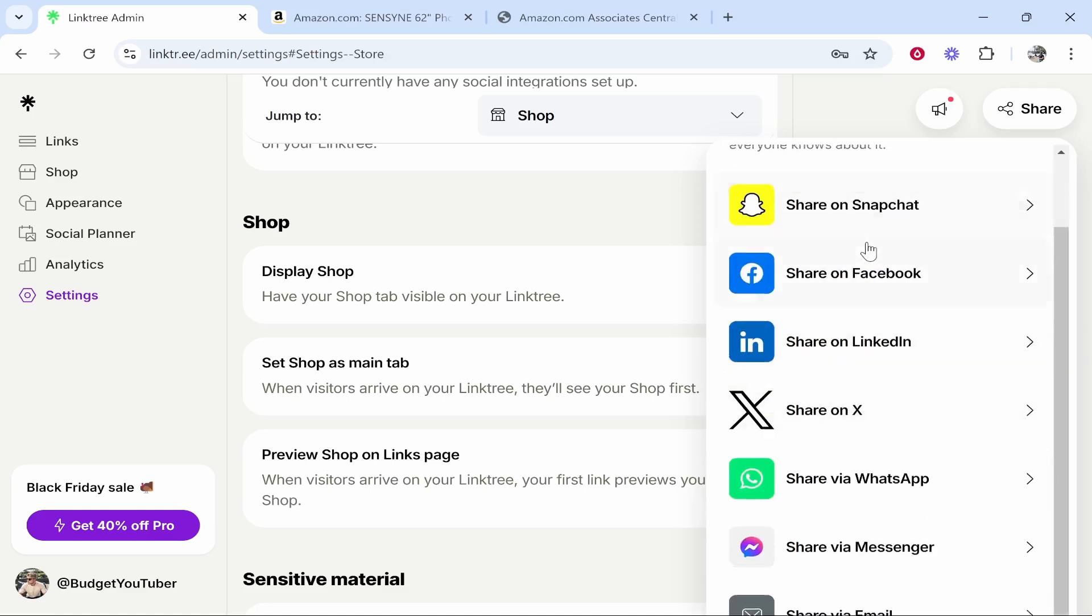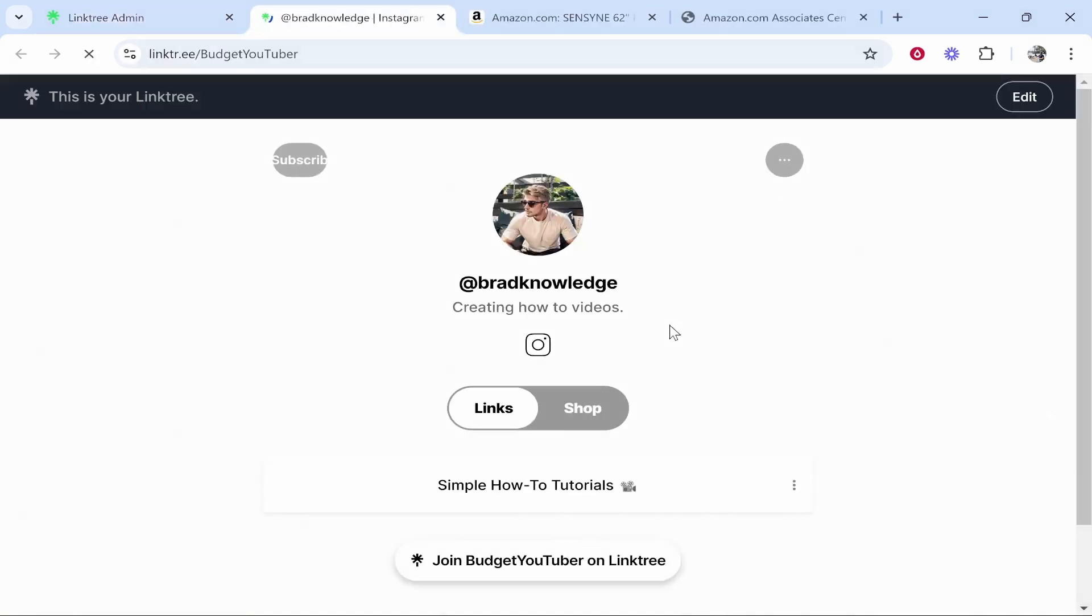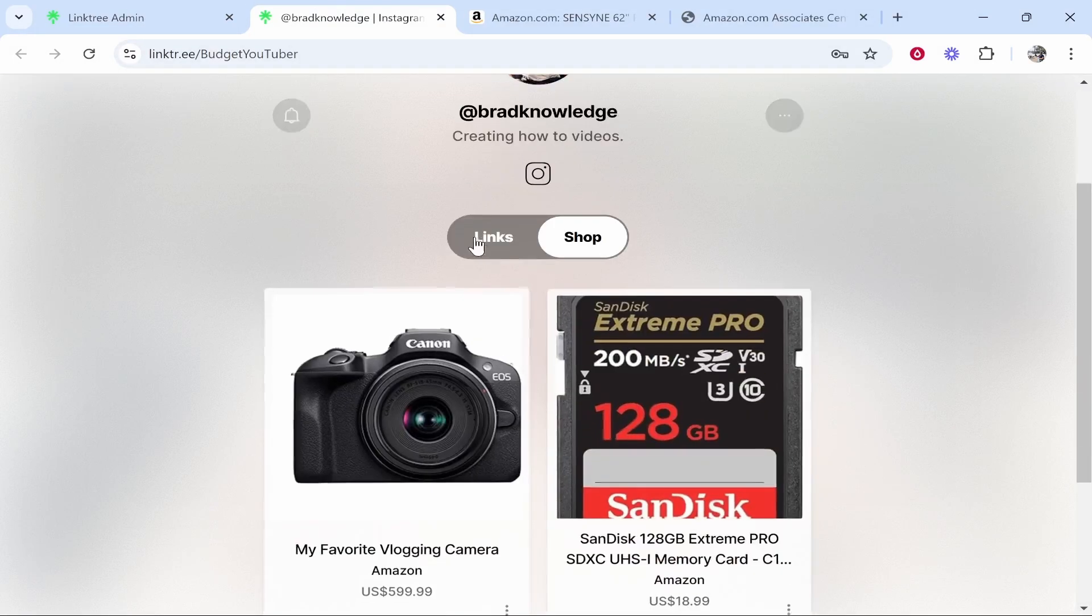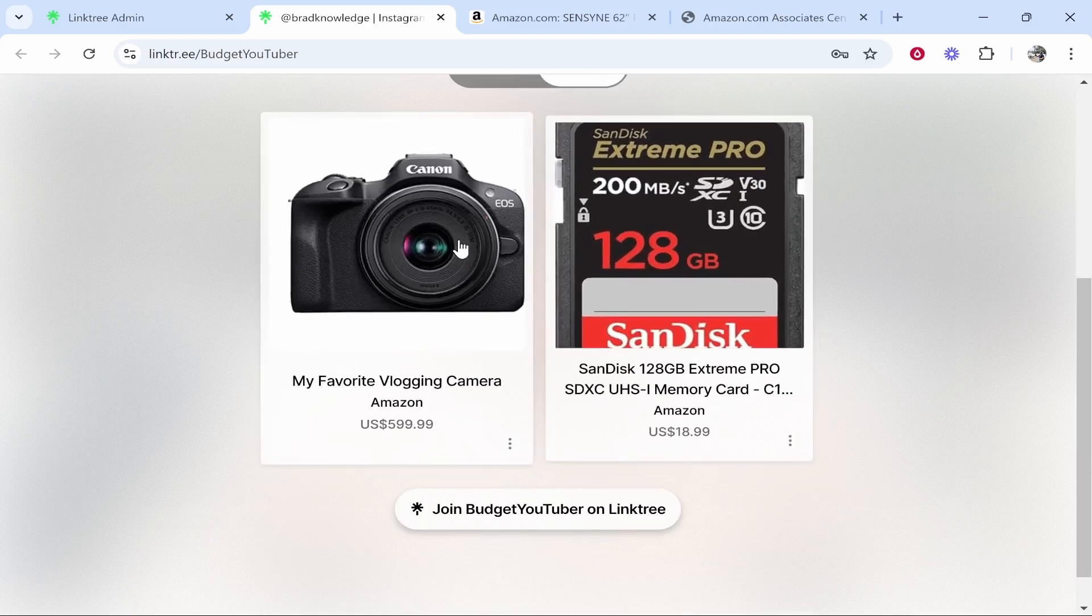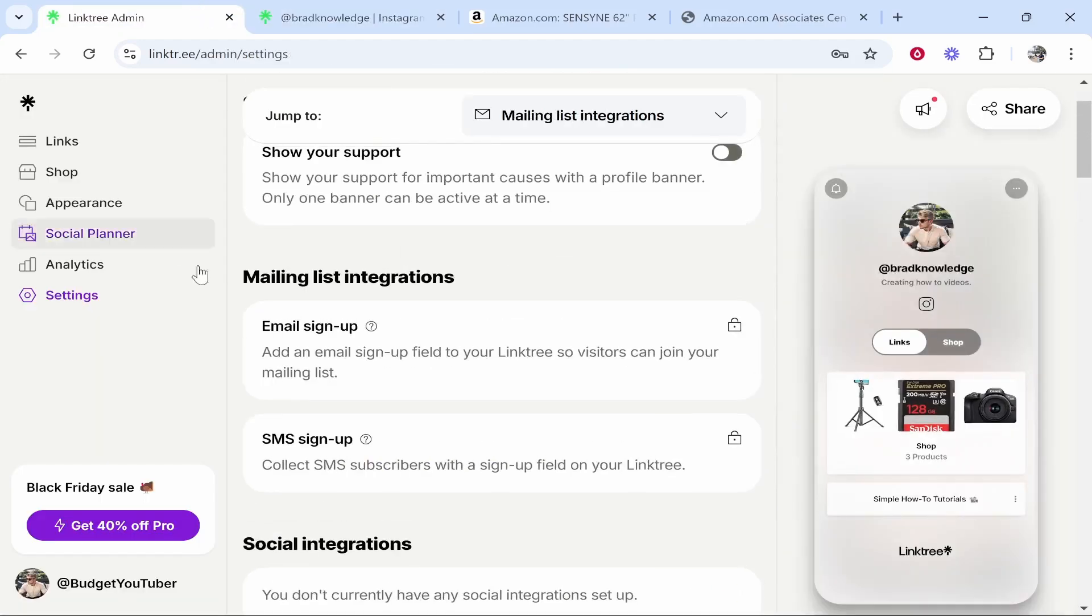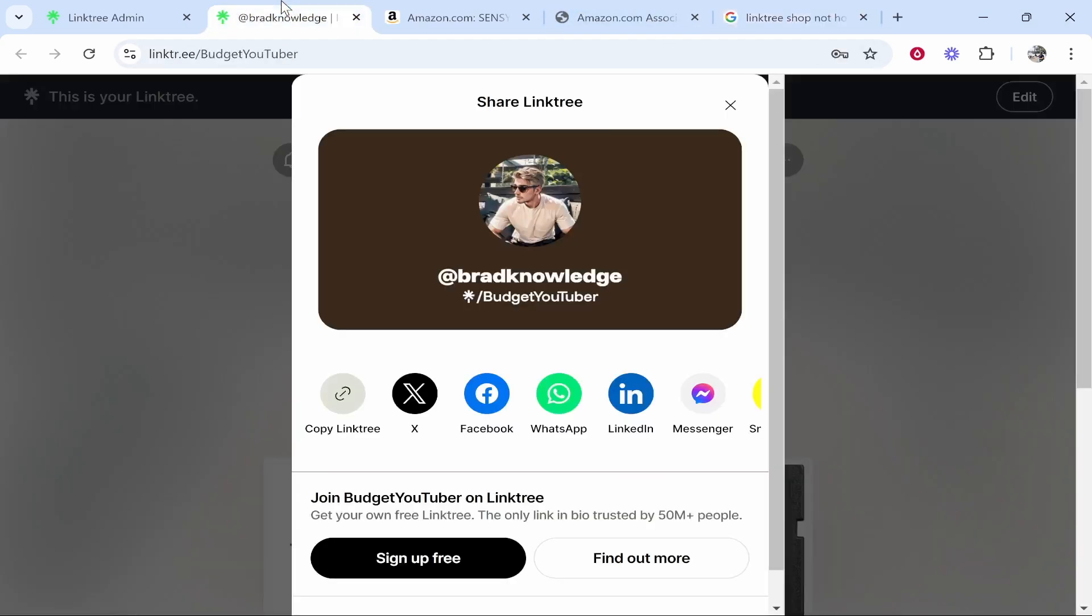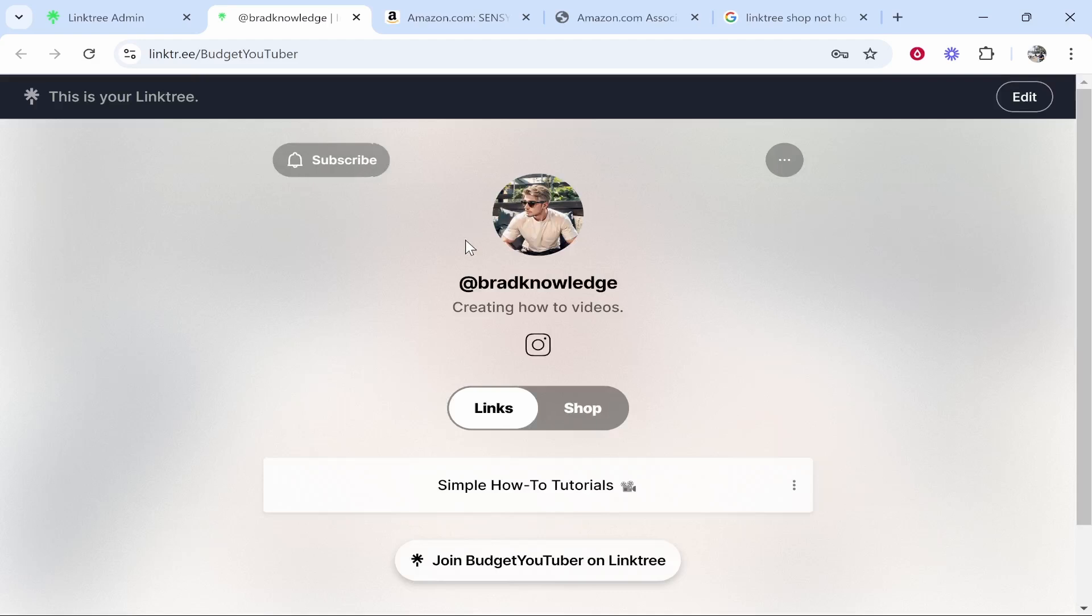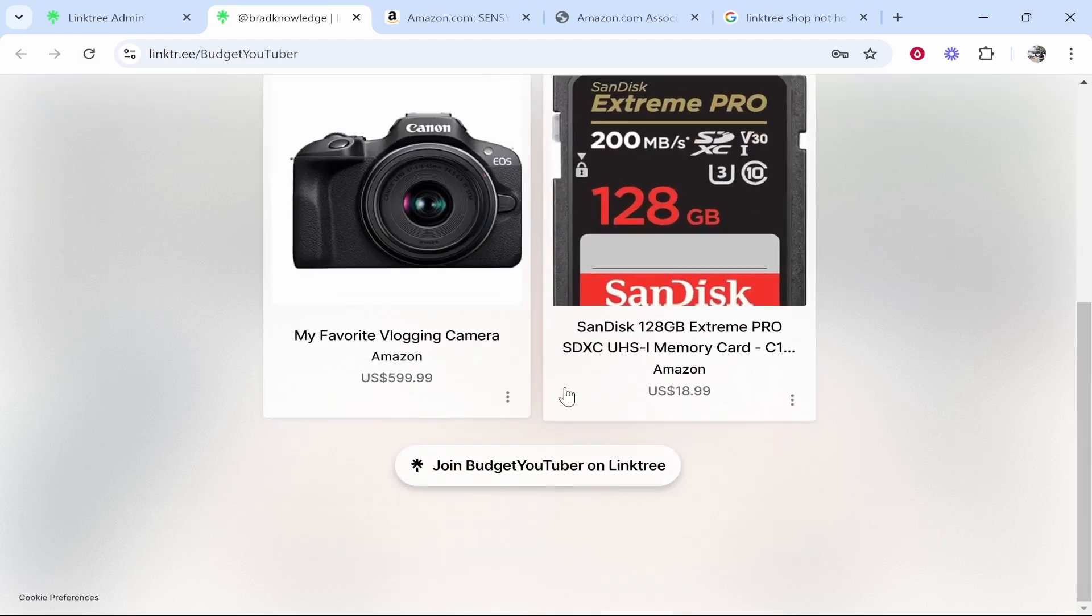So here is my link tree here and you can see on the home page we don't have the shop we just have our links and then we have the shop where people can go ahead and buy our stuff I'm not sure why this hasn't updated our products but apparently link tree shop is still in beta so some of the links don't always work that is a bit of an issue but you might have to just keep refreshing until it does actually show up but that is how you would use the shop.